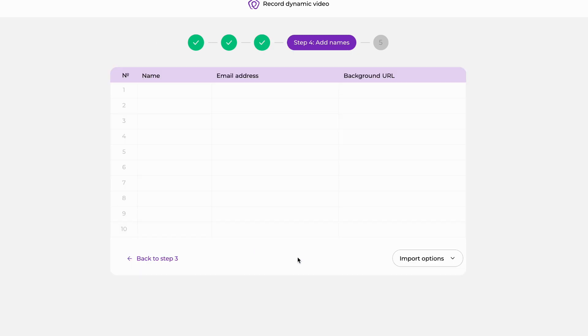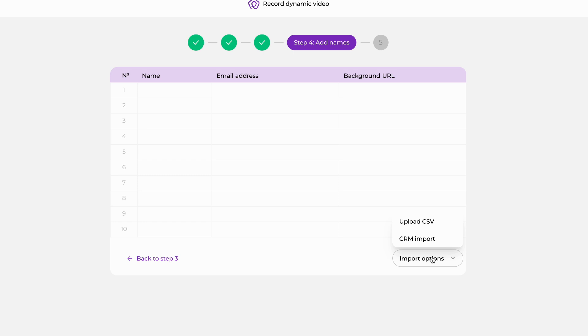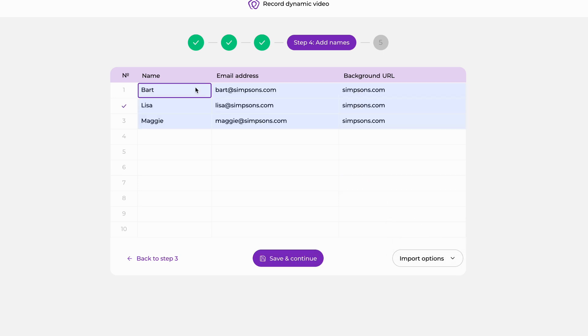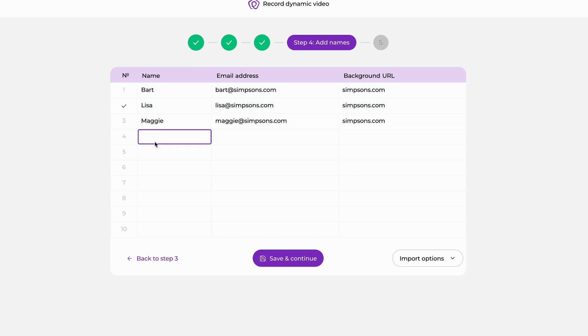At this point, we're going to add our prospects. The most effective and efficient way is to use the import button in the bottom right where you can either upload a CSV or import from your CRM, which we connect to most. At this point, we're going to copy and paste our names just for the use of this video. And you can see that Lisa has a check mark, which means I've recorded a Lisa before, whereas Bart and Maggie don't. So I'm going to now have to go in and record Bart and Maggie to make sure that we have custom greetings for them as well.